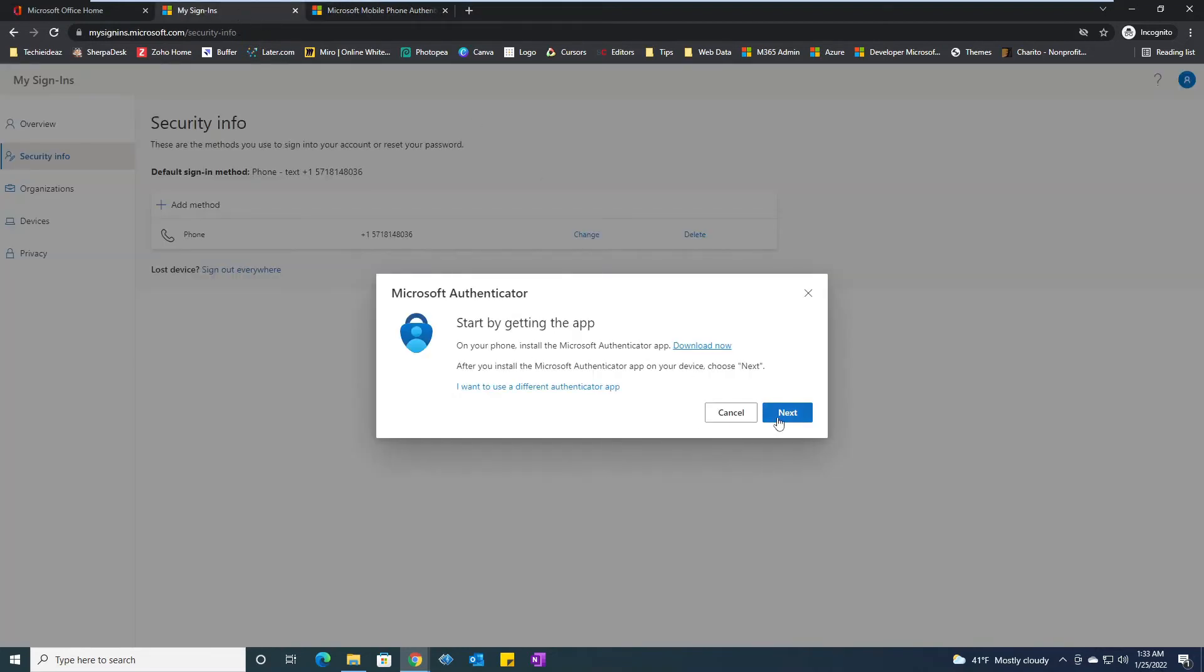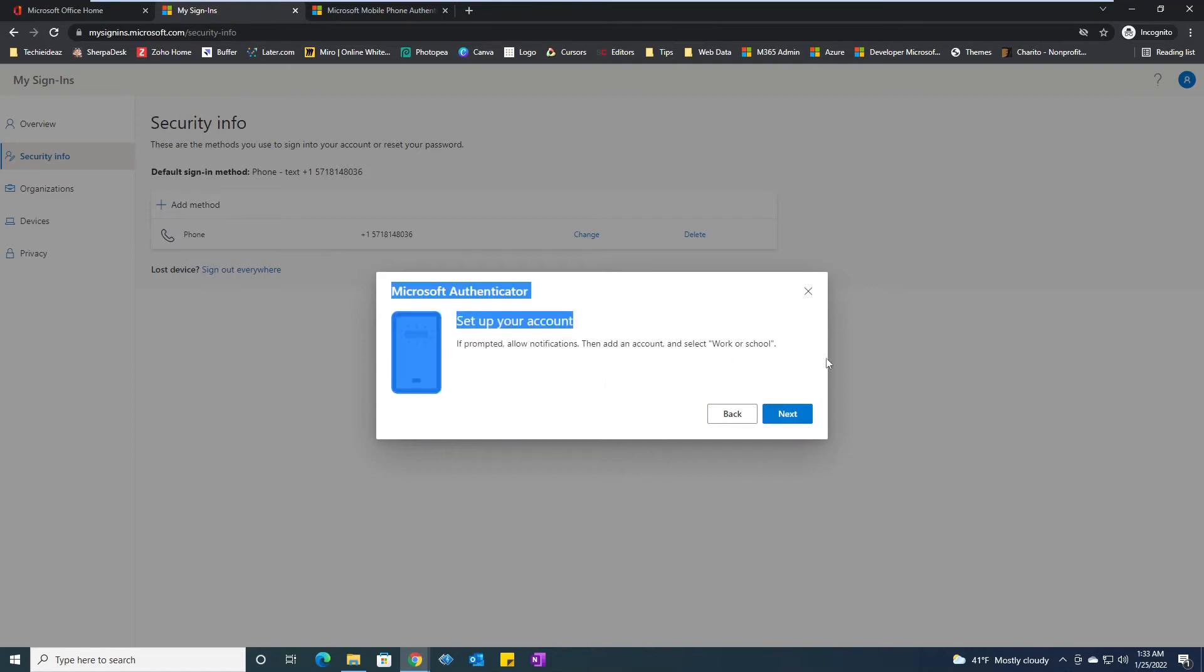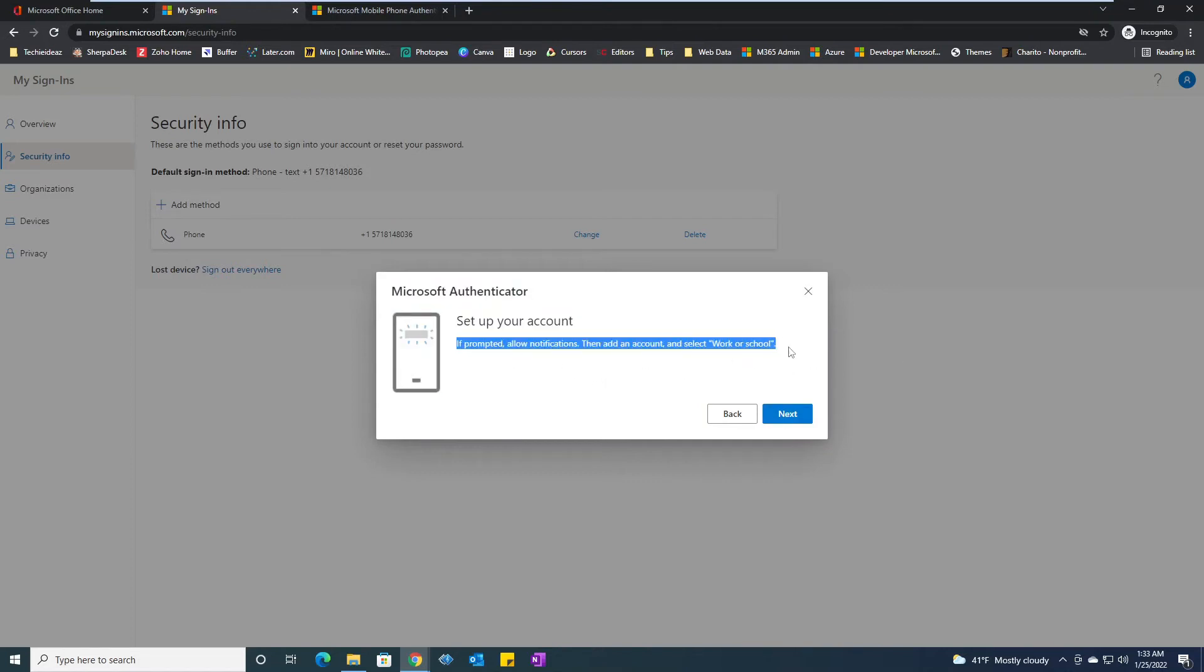It will say set up your account, allow notification, then add an account and select work or school. So the steps are mentioned right now in there. So I will select next.